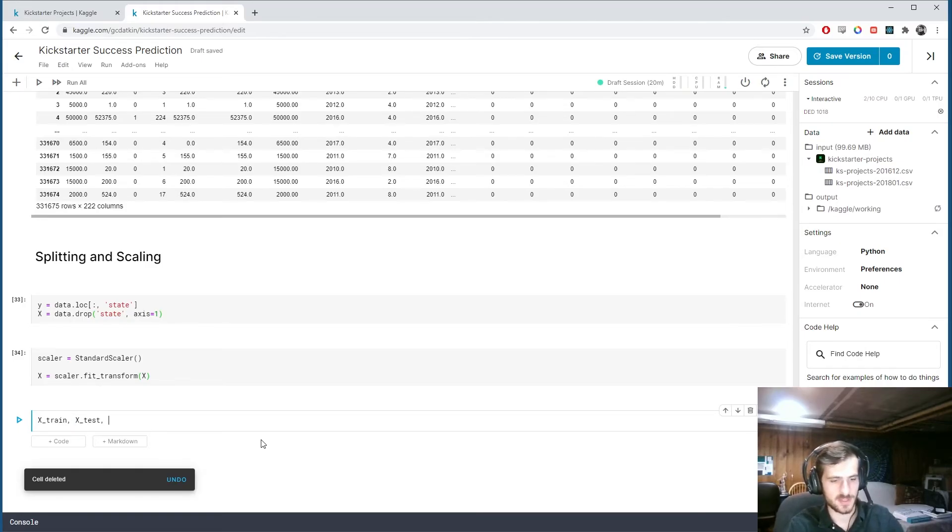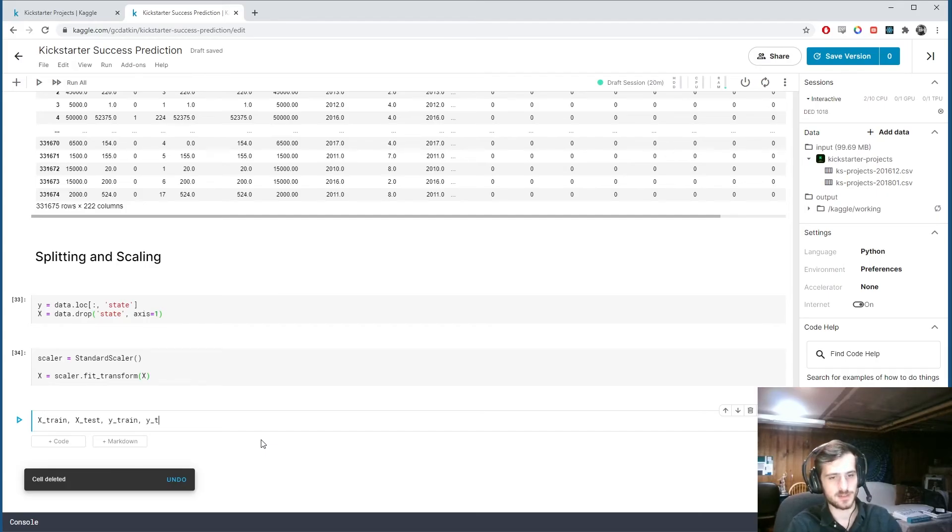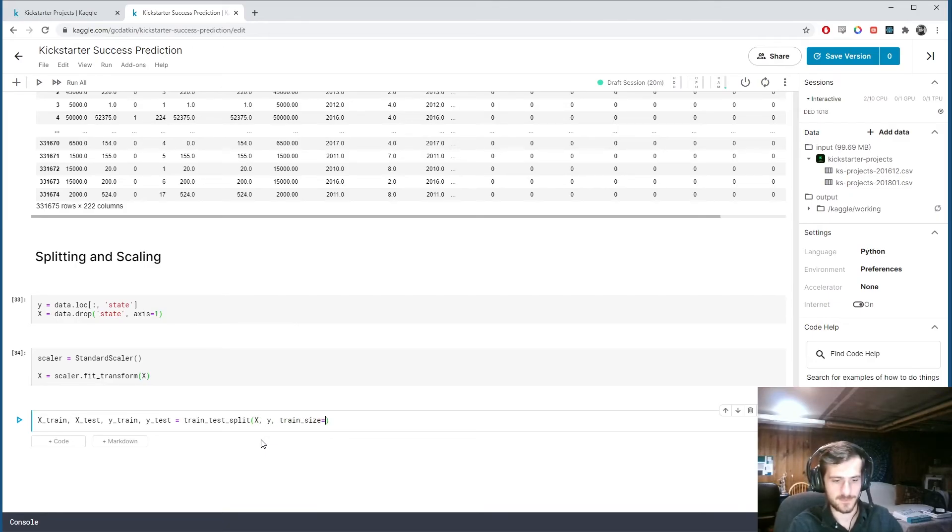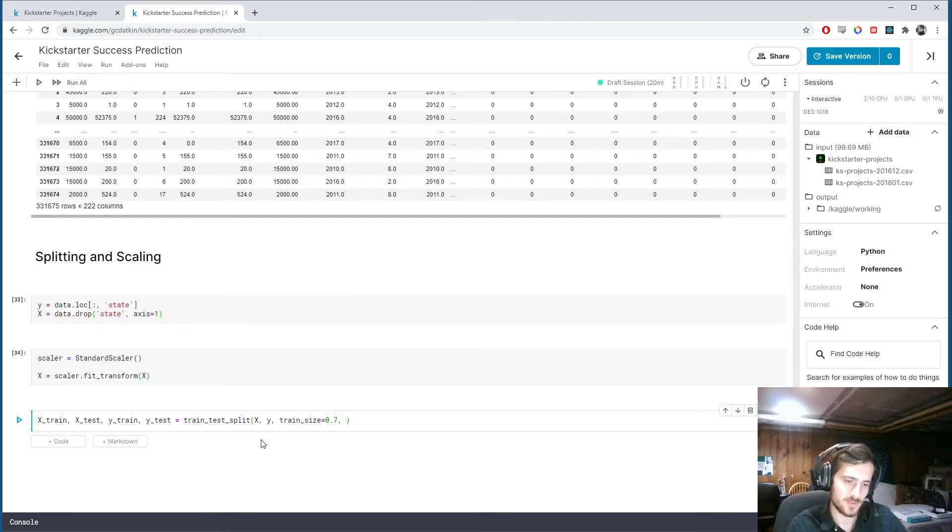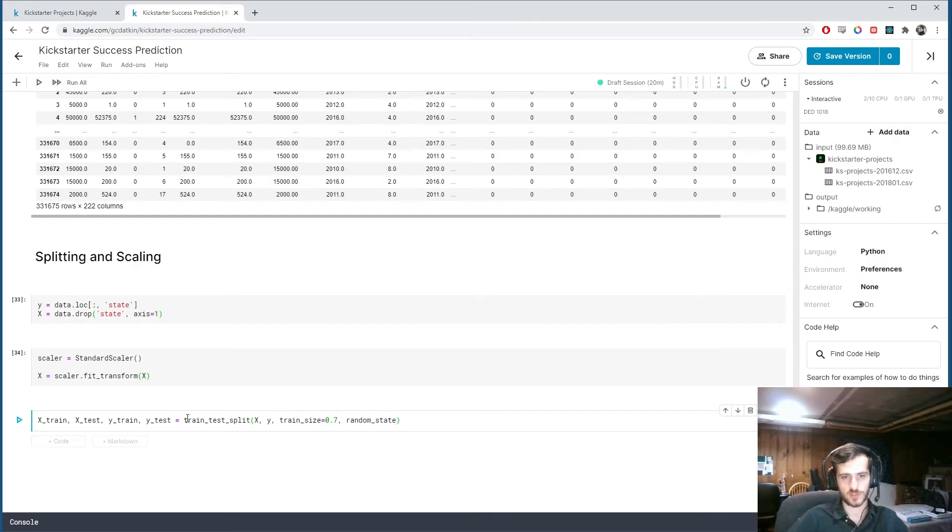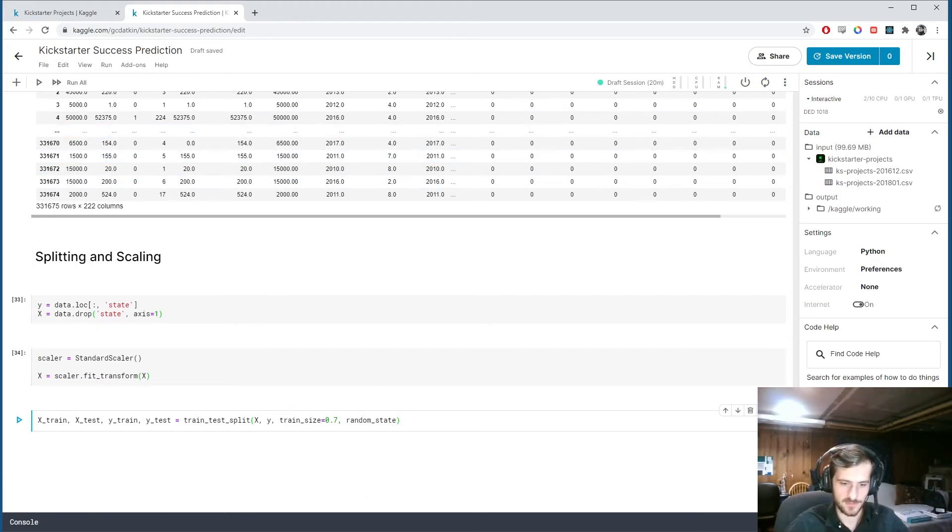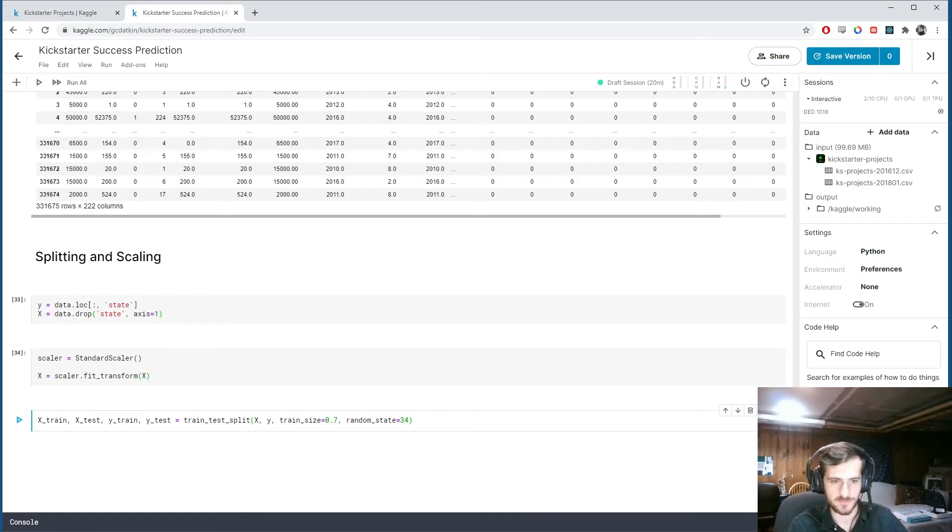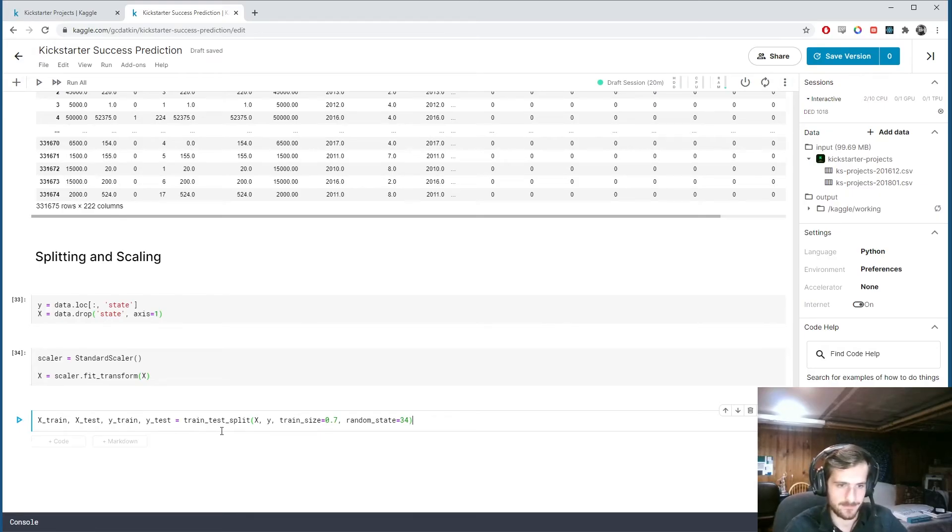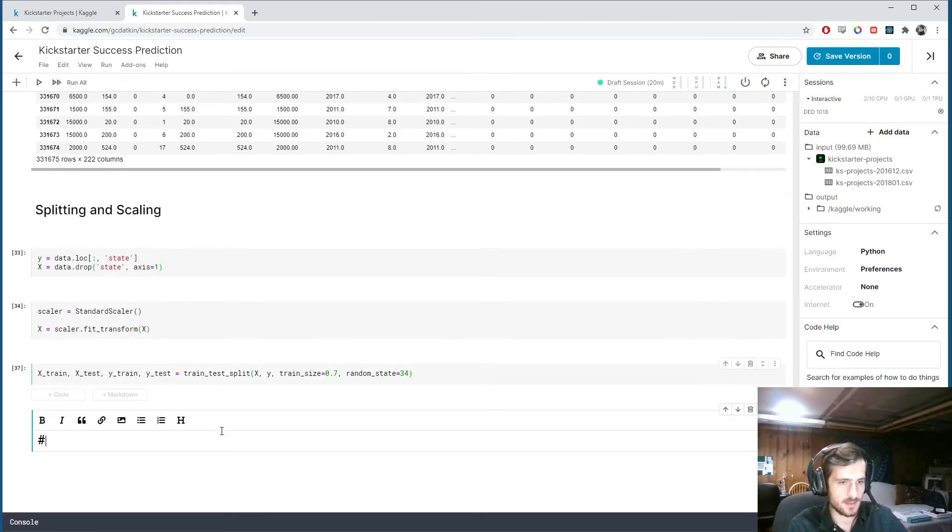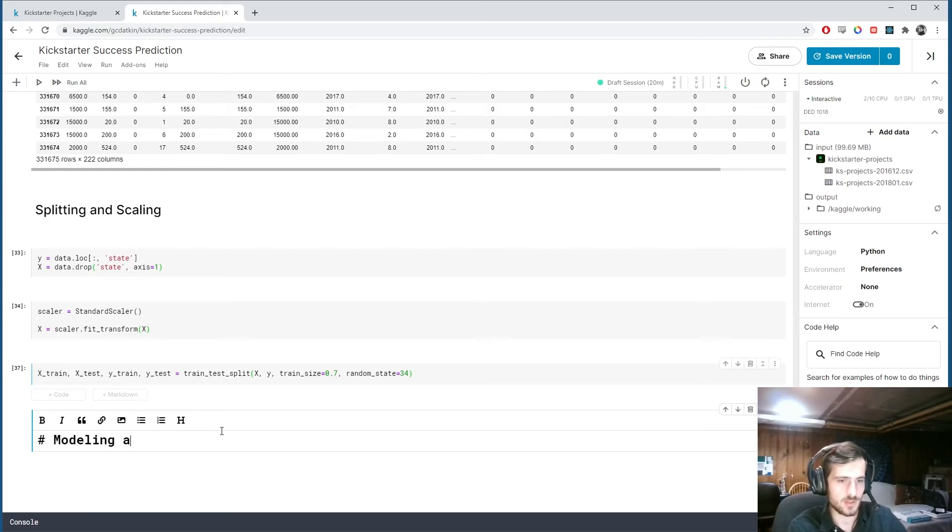And now we can split again. This time into train and test sets. So x train, x test. Y train, y test. Equals train test split. x, y. And we'll give it a train size of 70%. And we'll give it a random state. So that we... Because this function also shuffles the data. And it splits it randomly. So we give it a random state to reproduce the results. So how about 34?